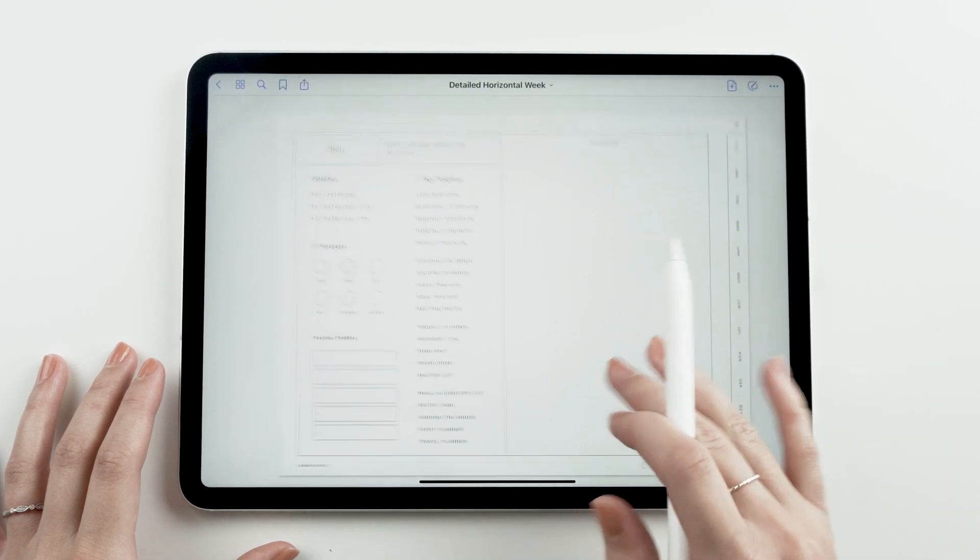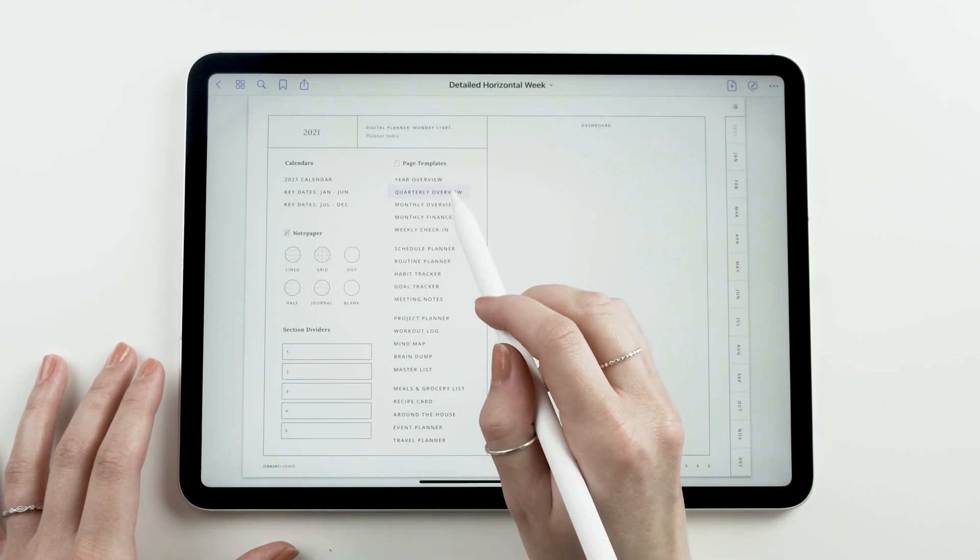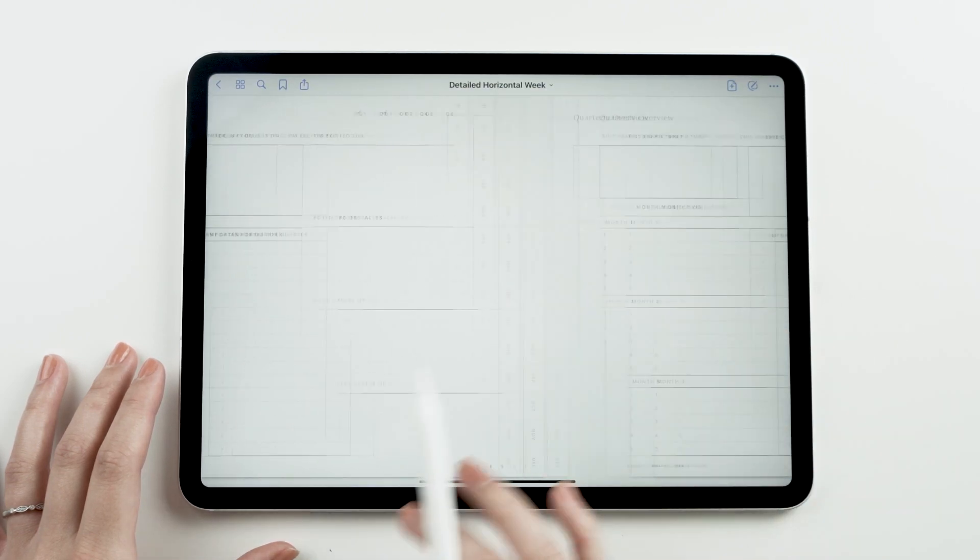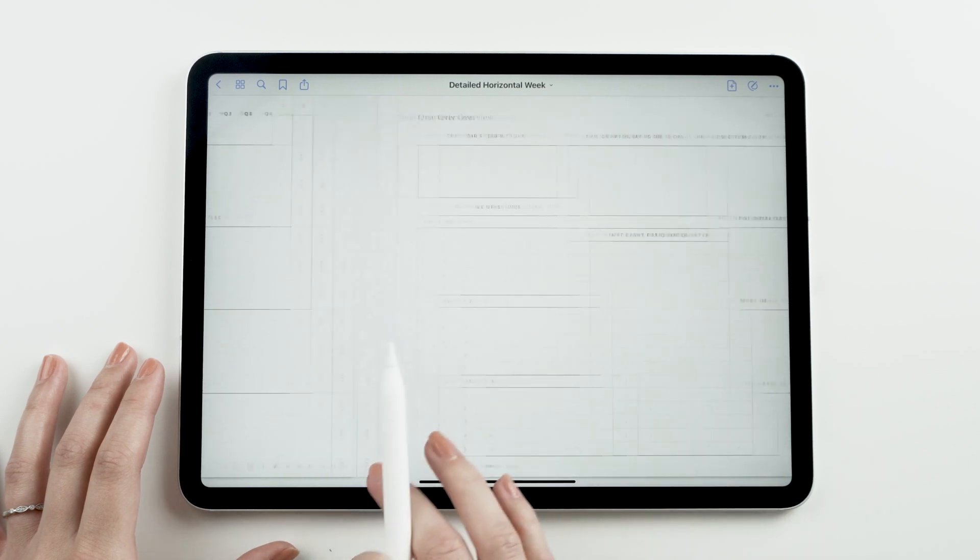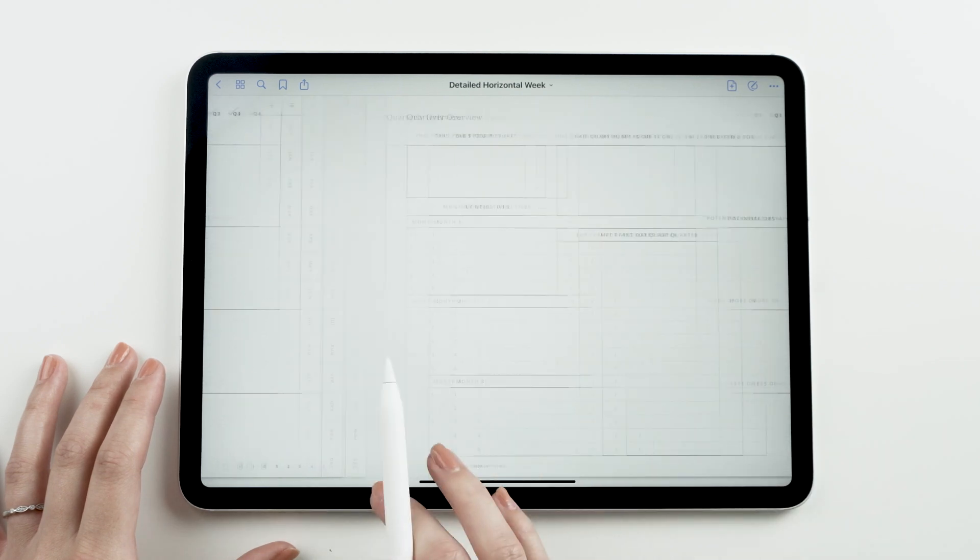Now when we navigate to the quarterly overview section, there's four copies of the template, one for each quarter.